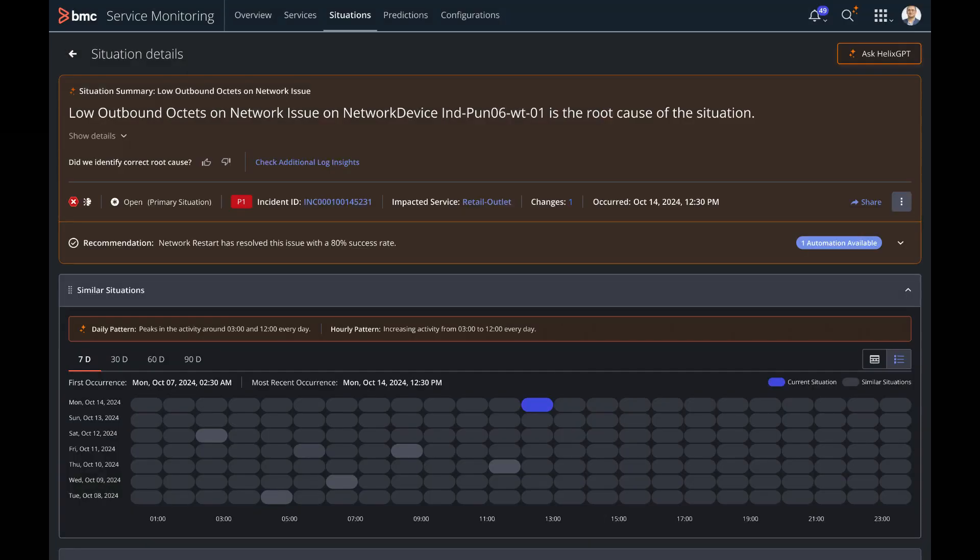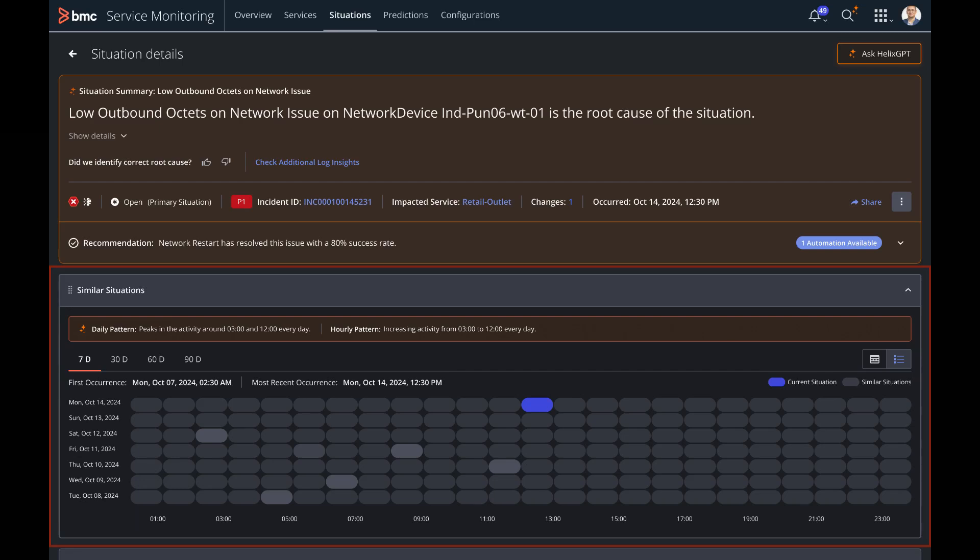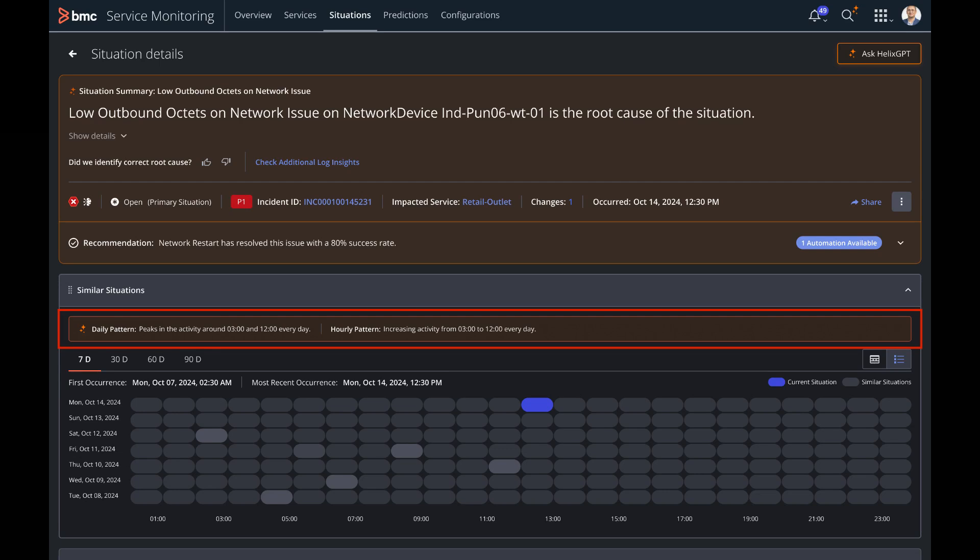The Helix platform with situation fingerprints analyzes whether similar issues have occurred in the past. This helps him to identify the patterns and trends of similar situations on this timeline graph associated with this service.